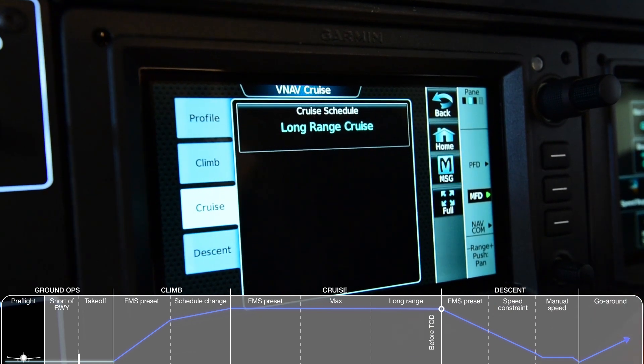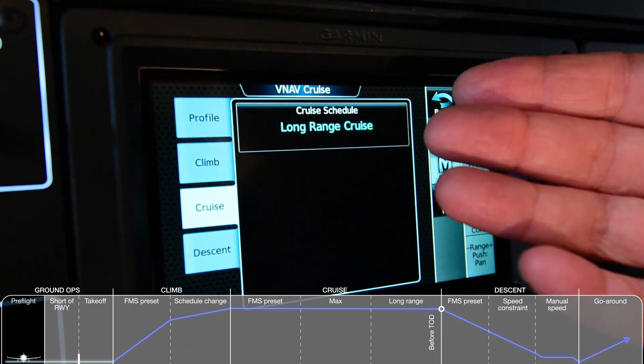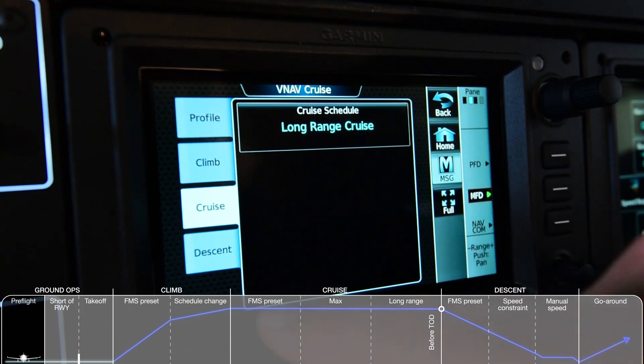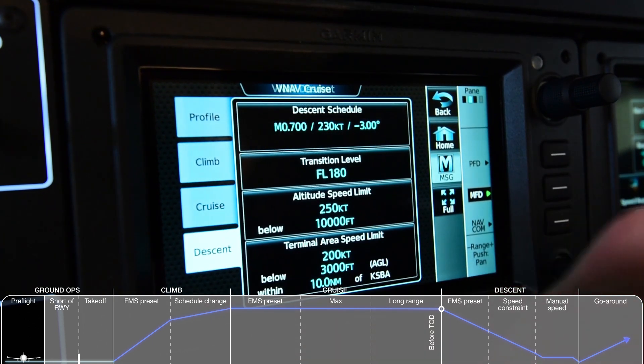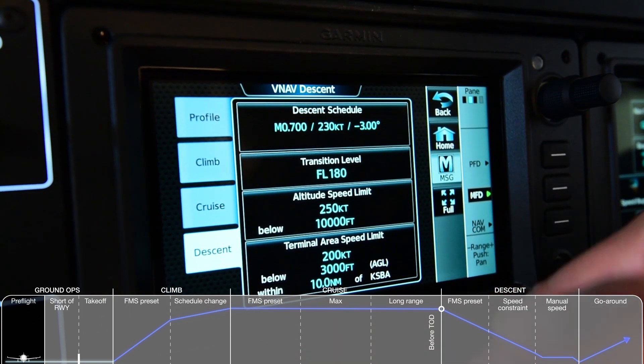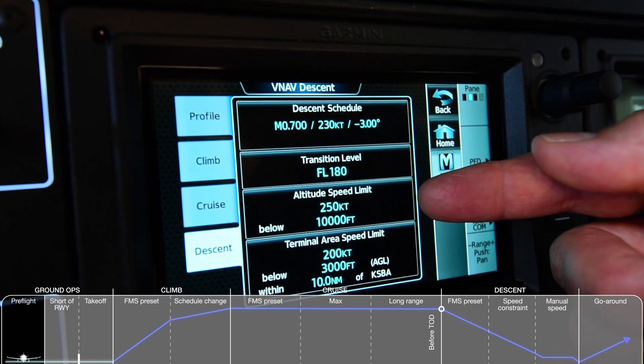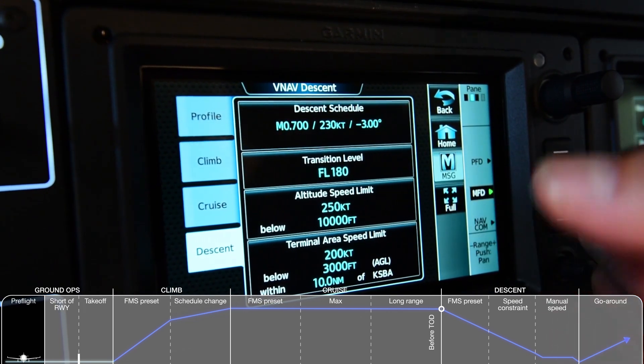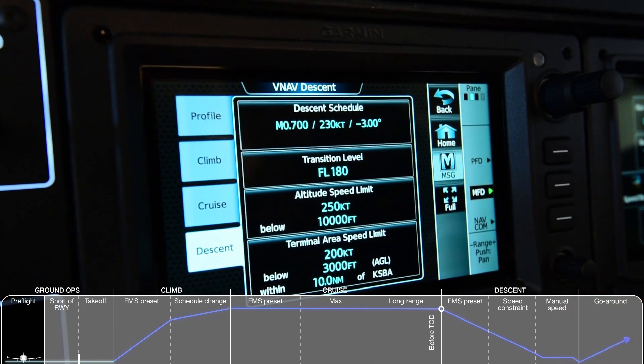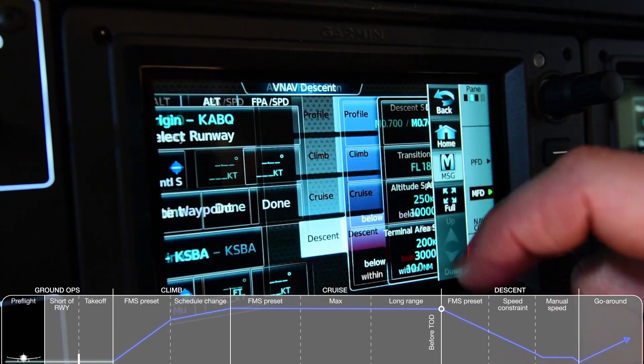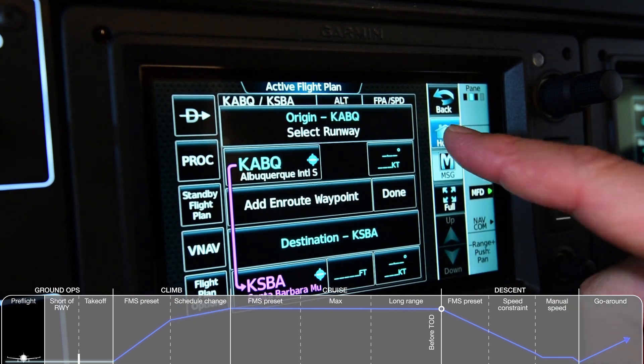The Cruise tab allows one to pre-select maximum cruise, recommended cruise, long-range cruise, or a pilot-defined cruise schedule. The Descent tab allows one to pre-select the Autothrottle schedule, transition level, altitude speed limit, and the terminal area volume and speed limits.